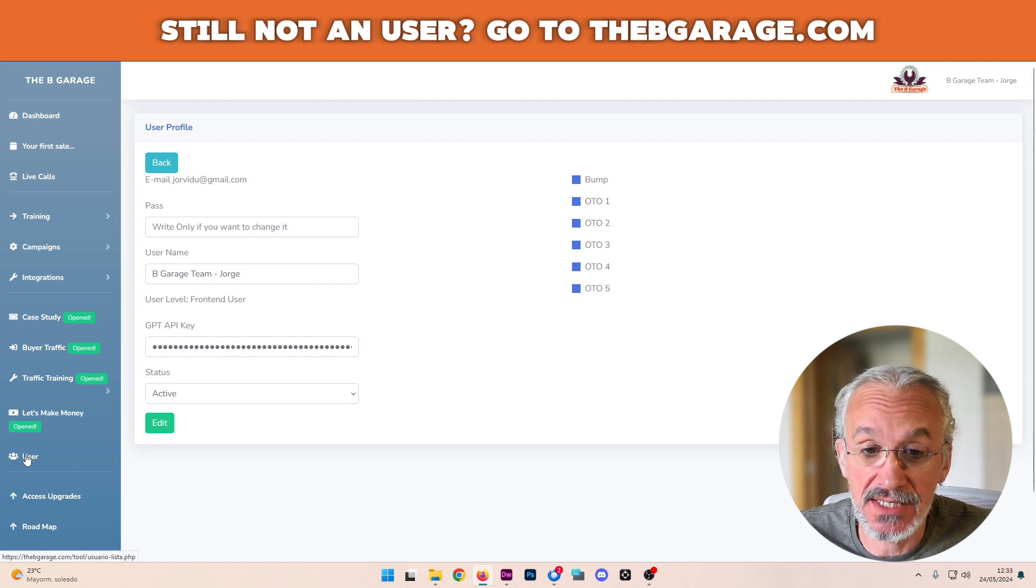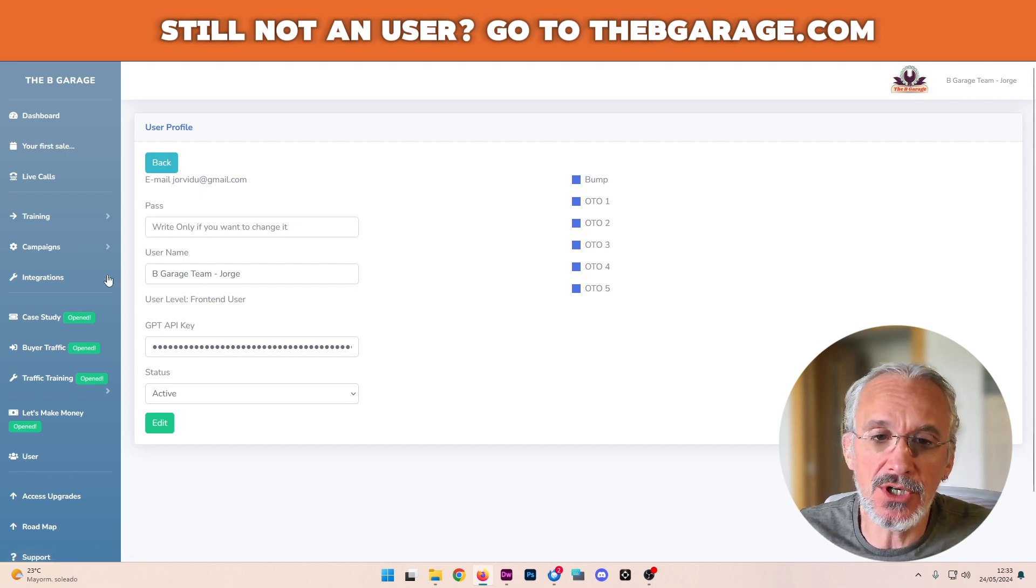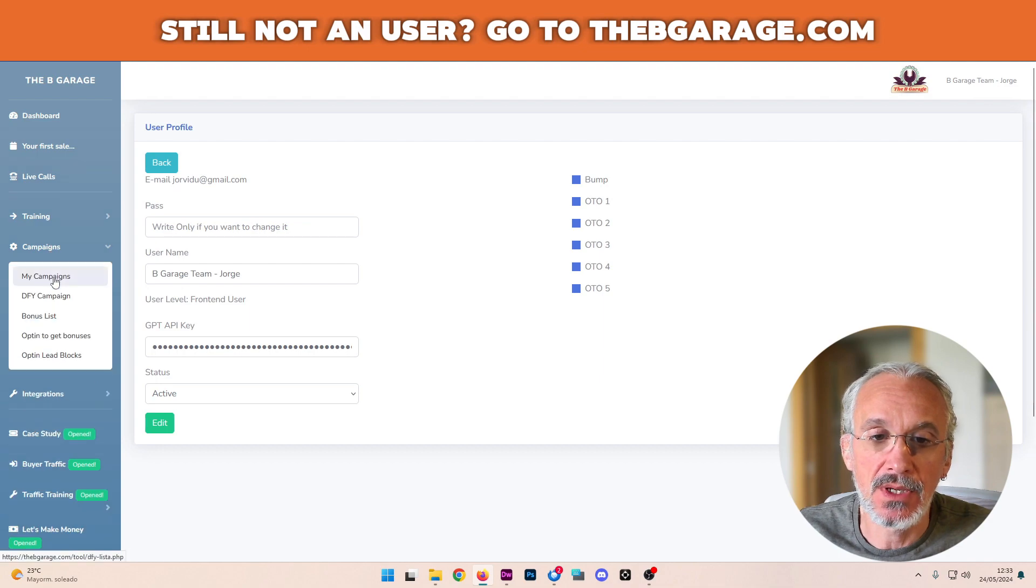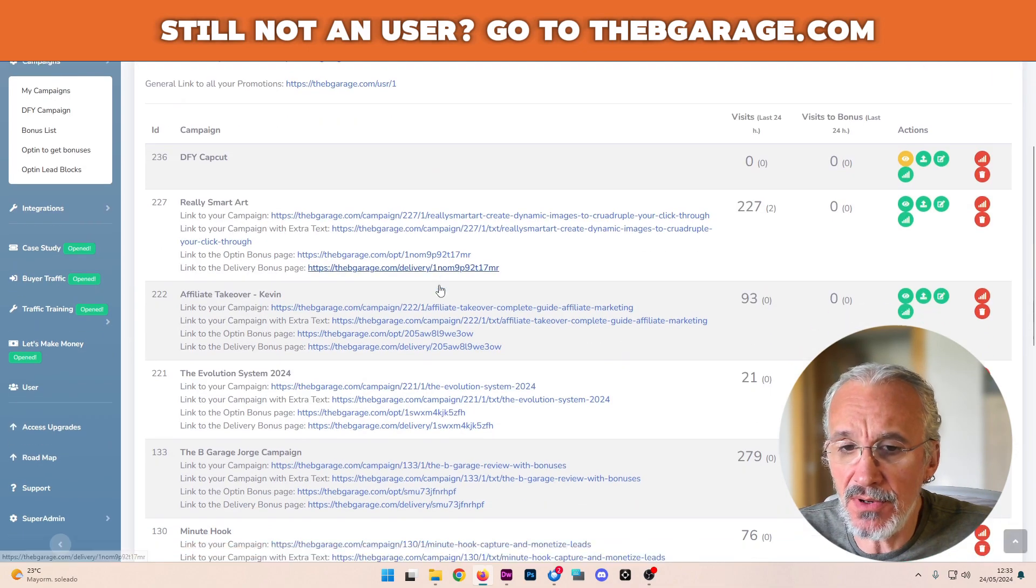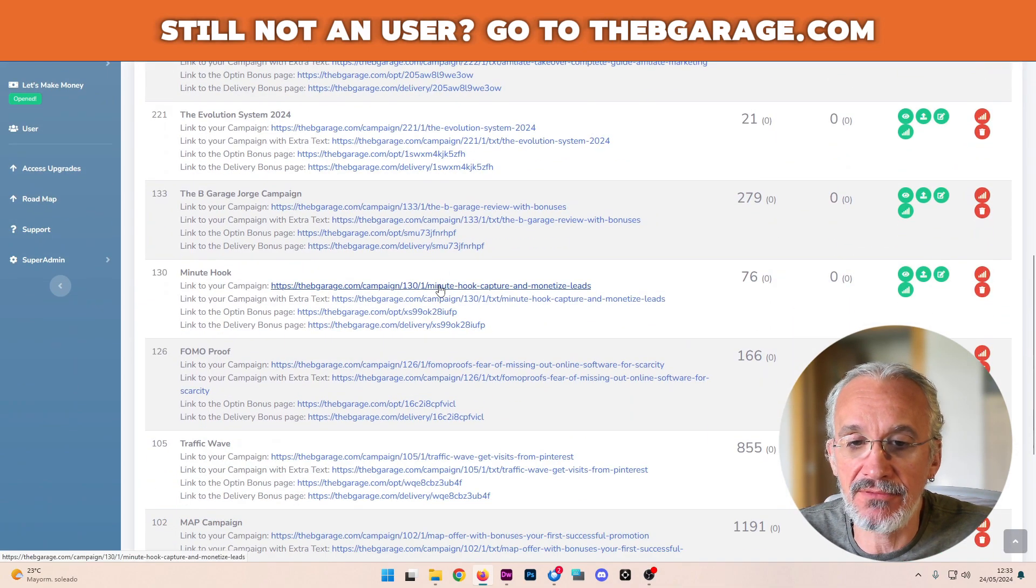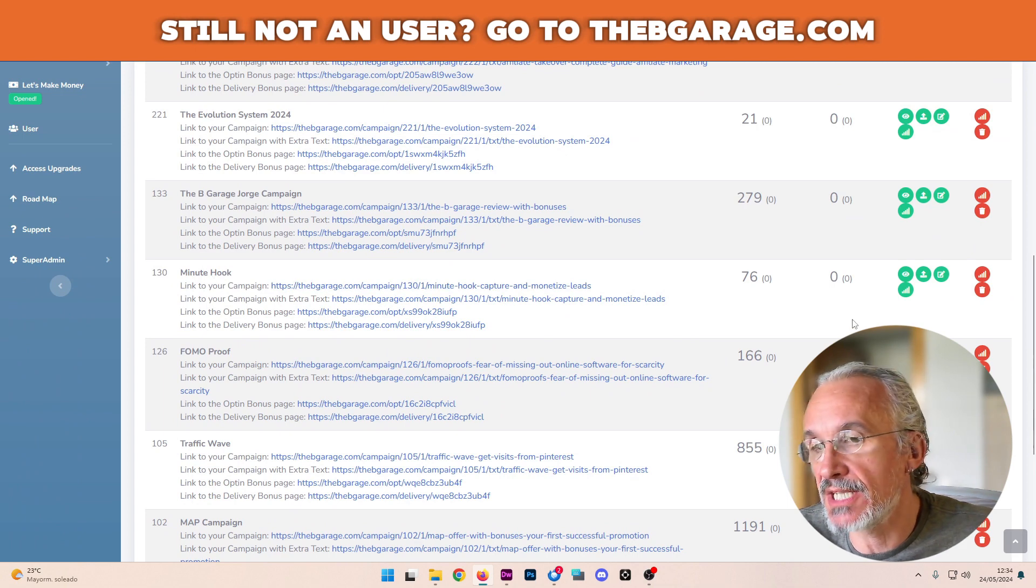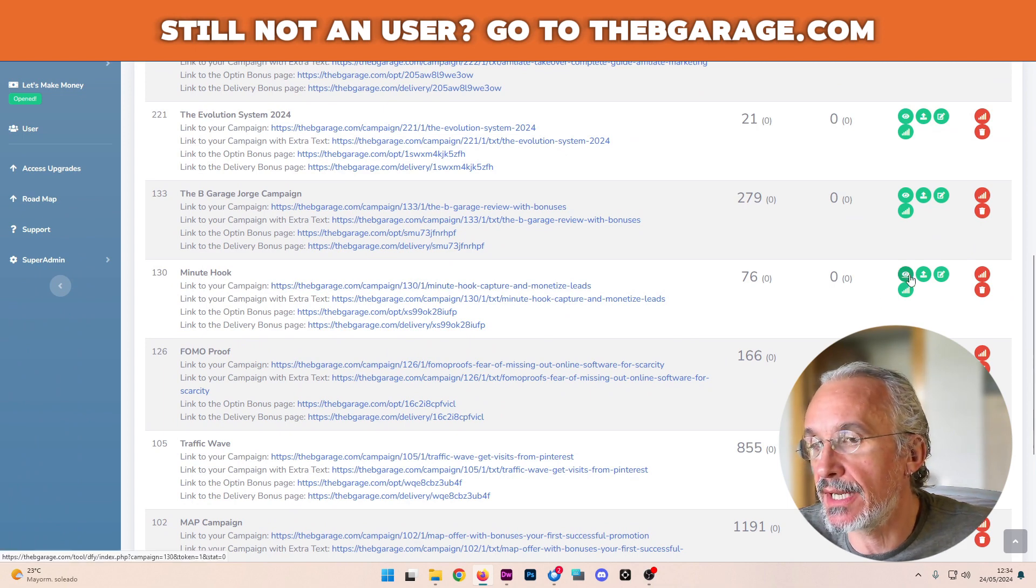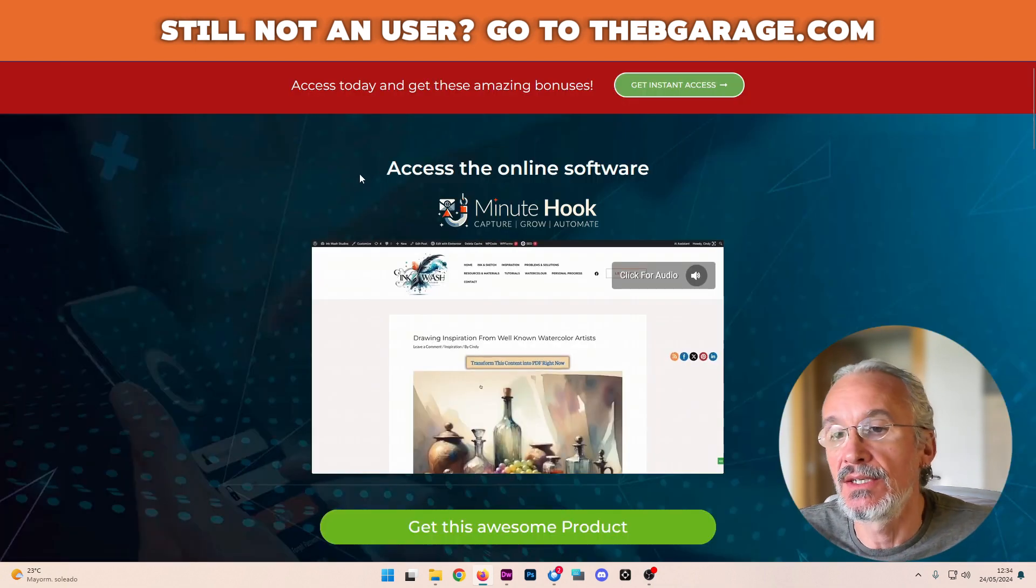And you can access it just going to here to user. And I'm going to show you how this is working. For example, I have this Minute Hook promotion, and I'm going to have a look at it.